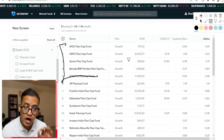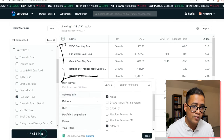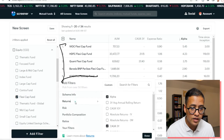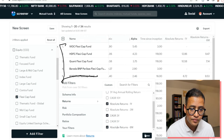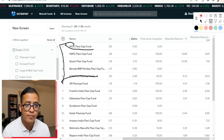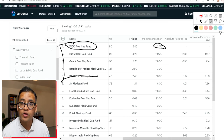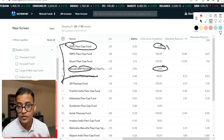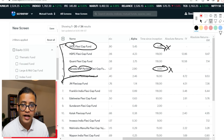To filter further, I'm adding more filters: time since inception, absolute returns in the last one year, and absolute returns in the last six months. White Oak Capital Flexi Cap Fund has the maximum returns but was only launched three months ago. Baroda BNP Paribas was also launched just three months ago. I won't invest in very new funds due to the associated risk, which leaves me with HDFC, Quant, and ICICI Prudential flexi cap mutual funds.